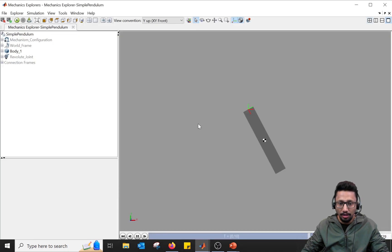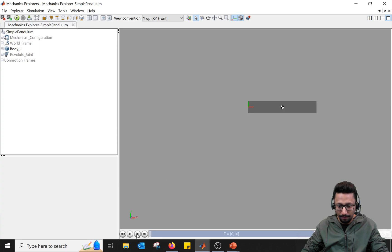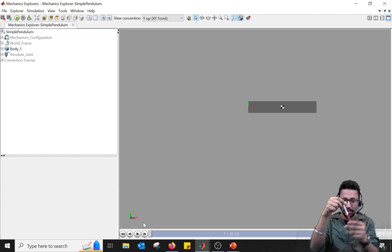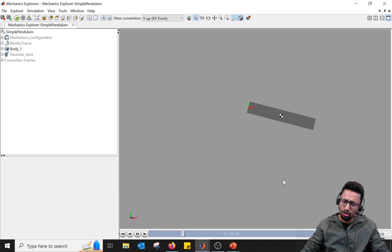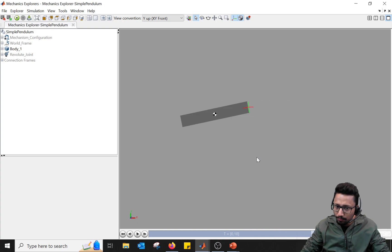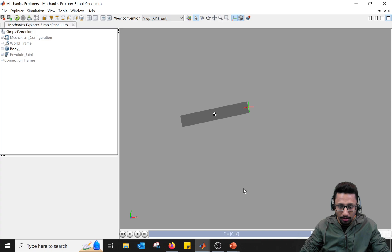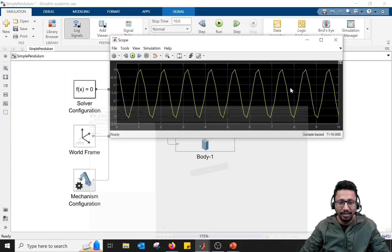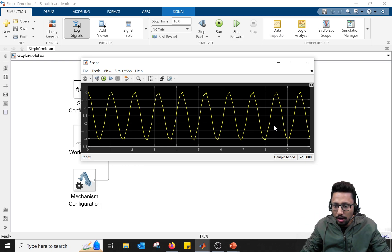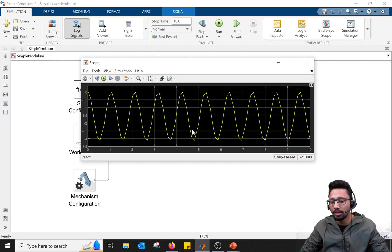First let's look at the animation. The pendulum starts in the horizontal direction — the global coordinate system is here — and when simulated it falls under gravity. The animation works but if you look carefully it's not that smooth. If we look at the position plot of the revolute joint, it follows a to-and-fro rotating motion, but if you look carefully there are peaks in the plot, indicating the motion is not smooth.